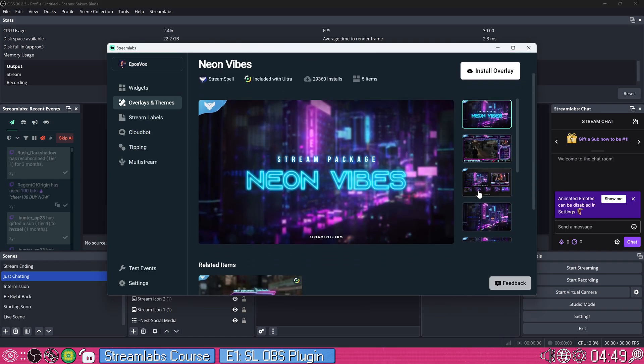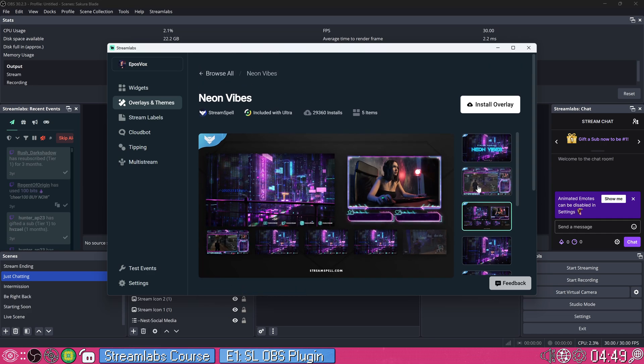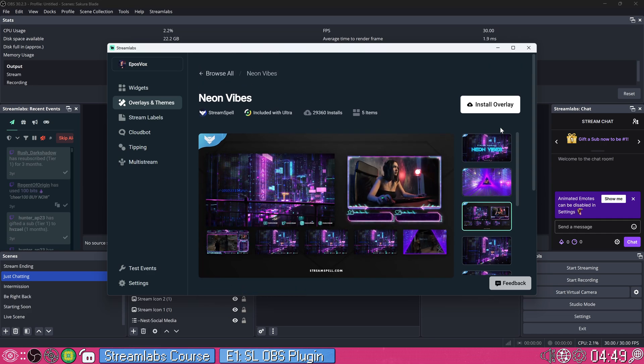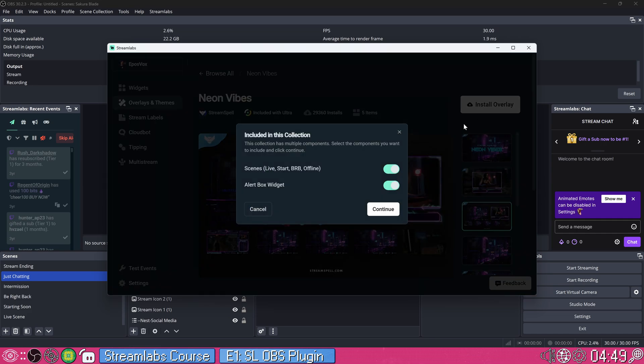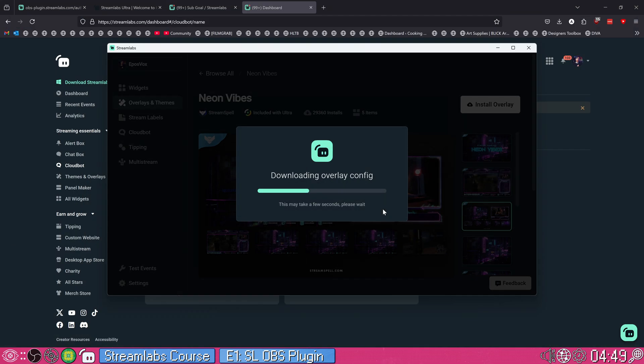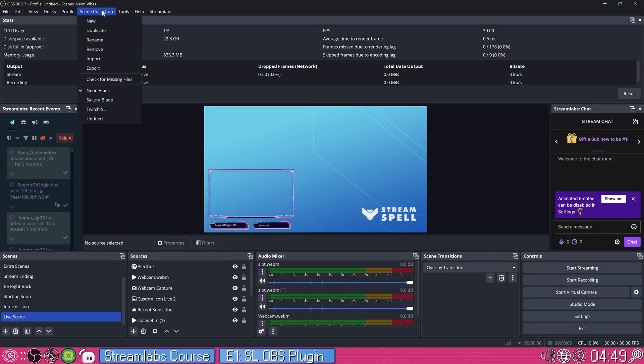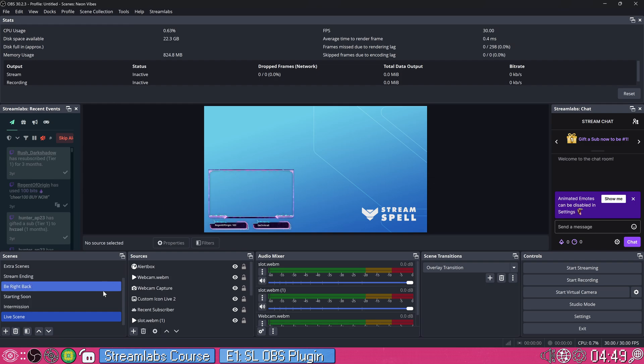This one looks a lot like my style to go, neon pink and blue cyberpunk theme, again included with Streamlabs Ultra. We're going to click install overlay. I want to go ahead and use both options. So I'll click continue. It's going to relaunch OBS and get everything set up. And again, we're given a whole new scene collection every time you do this. So you don't ever lose any of your progress. And now we have a neon scene. And of course, we need to go ahead and fit back in our webcam and things like that.